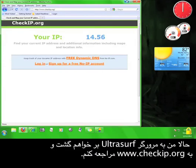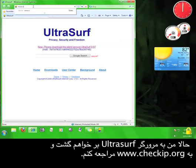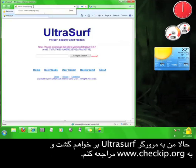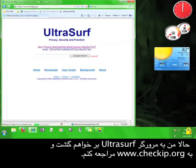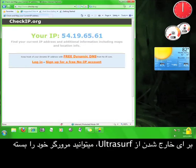Now I'm going to go back to the Ultrasurf browser and go to www.checkip.org. You can see that the numbers here on the Ultrasurf browser are different than the numbers you saw on the Firefox browser.